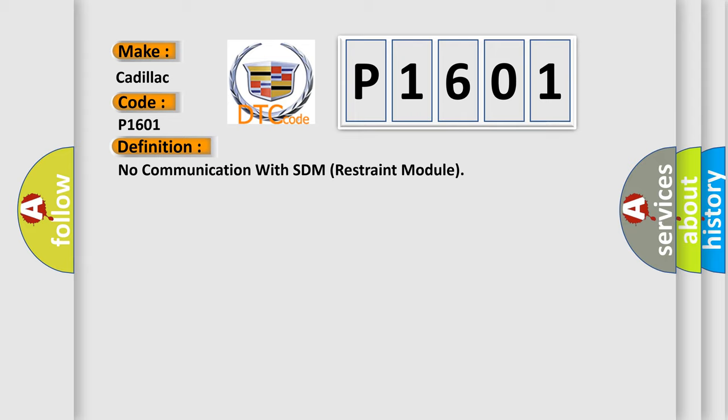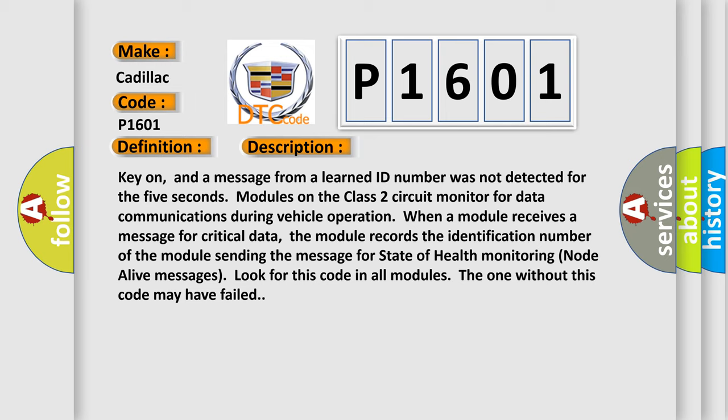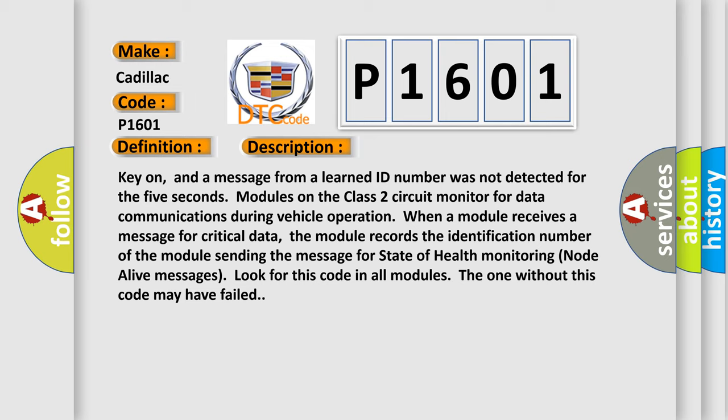And now this is a short description of this DTC code. Key on, and a message from a learned ID number was not detected for 5 seconds. Modules on the class 2 circuit monitor for data communications during vehicle operation. When a module receives a message for critical data, the module records the identification number of the module sending the message for state of health monitoring. Live messages look for this code in all modules. The one without this code may have failed.